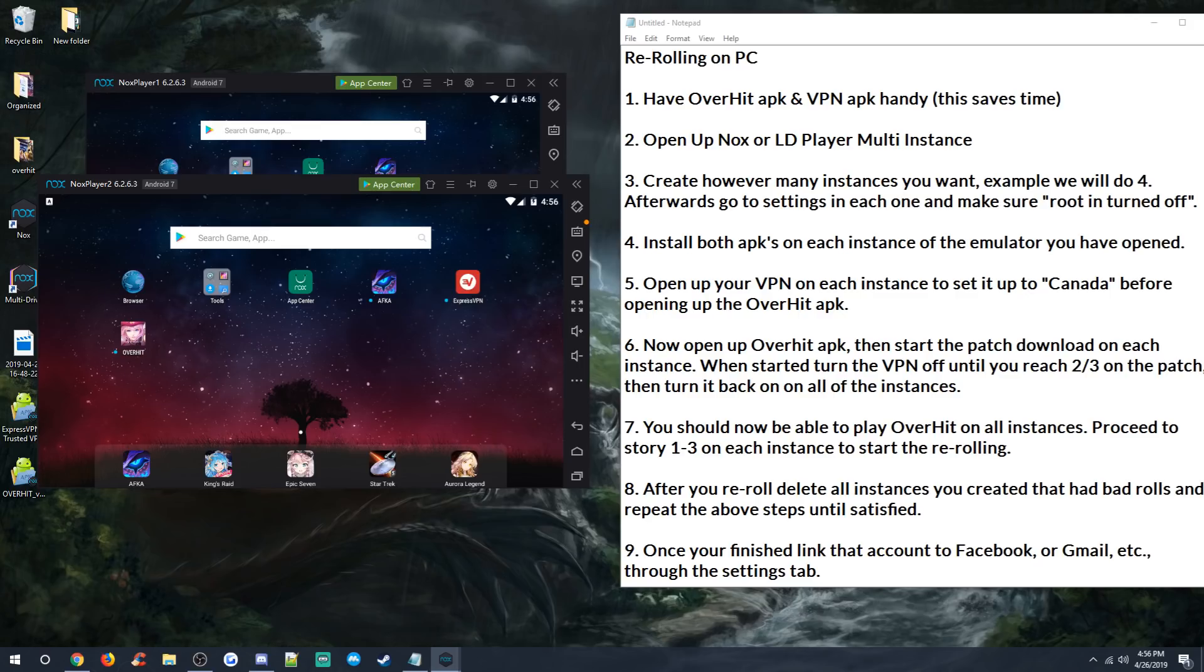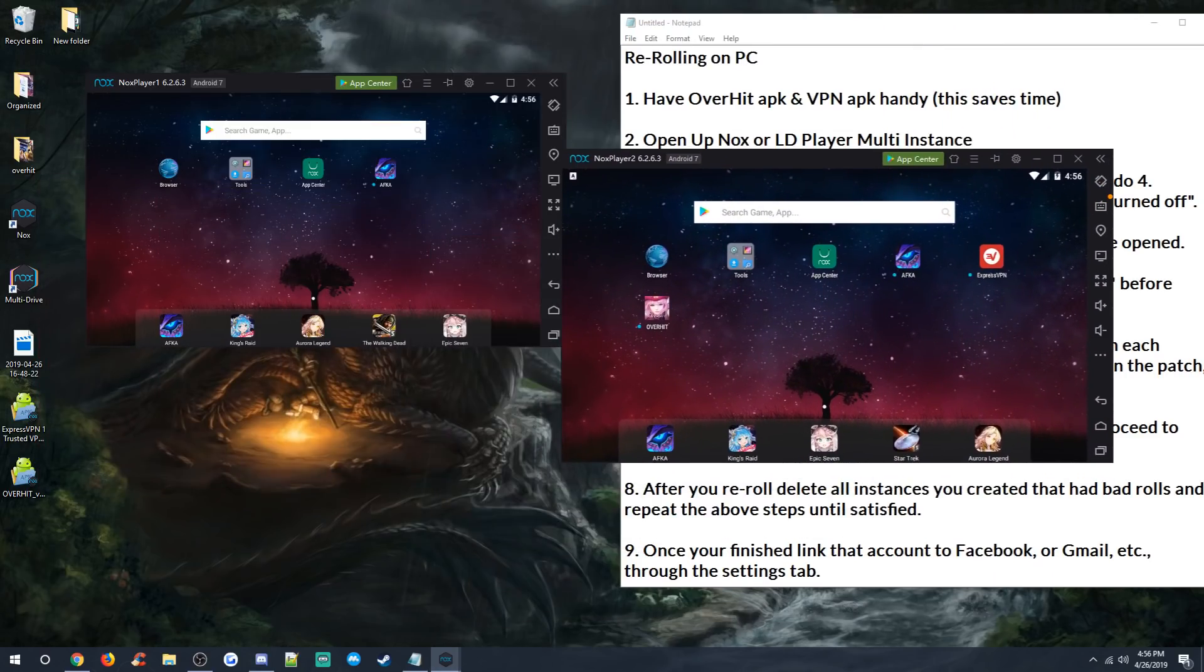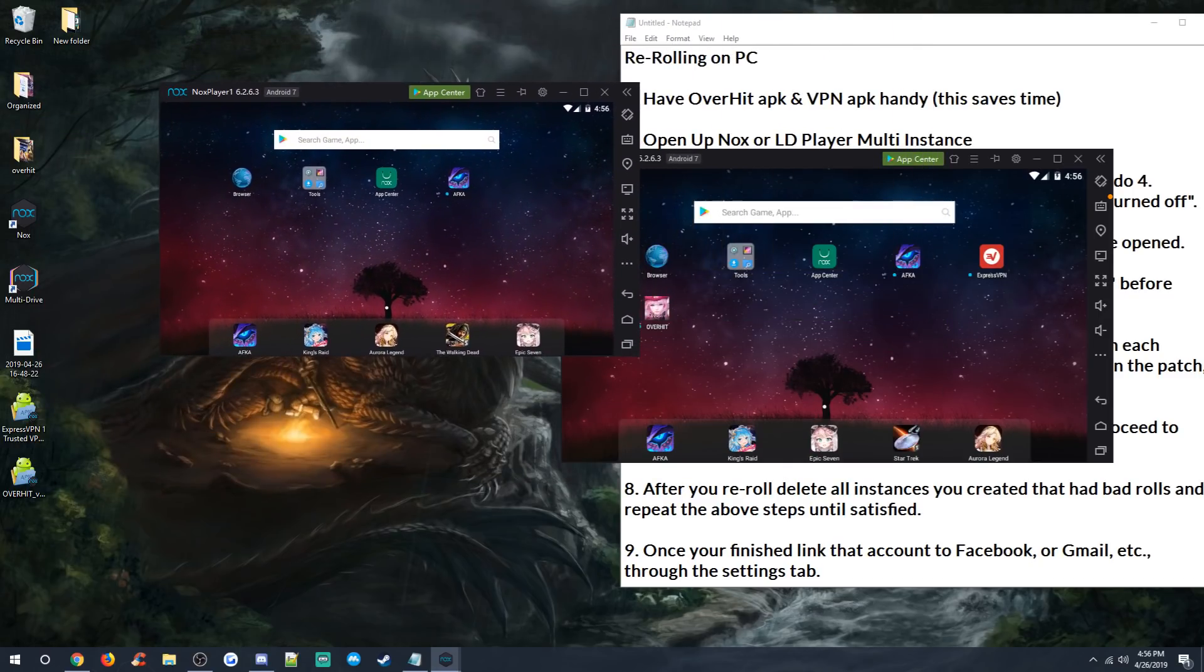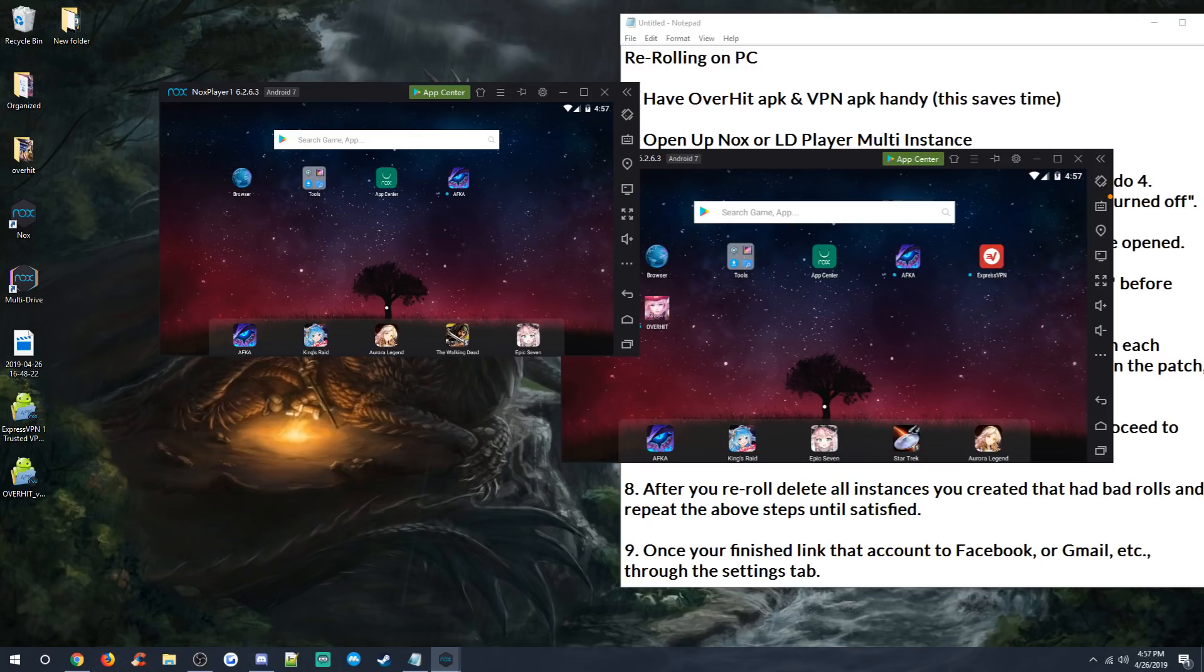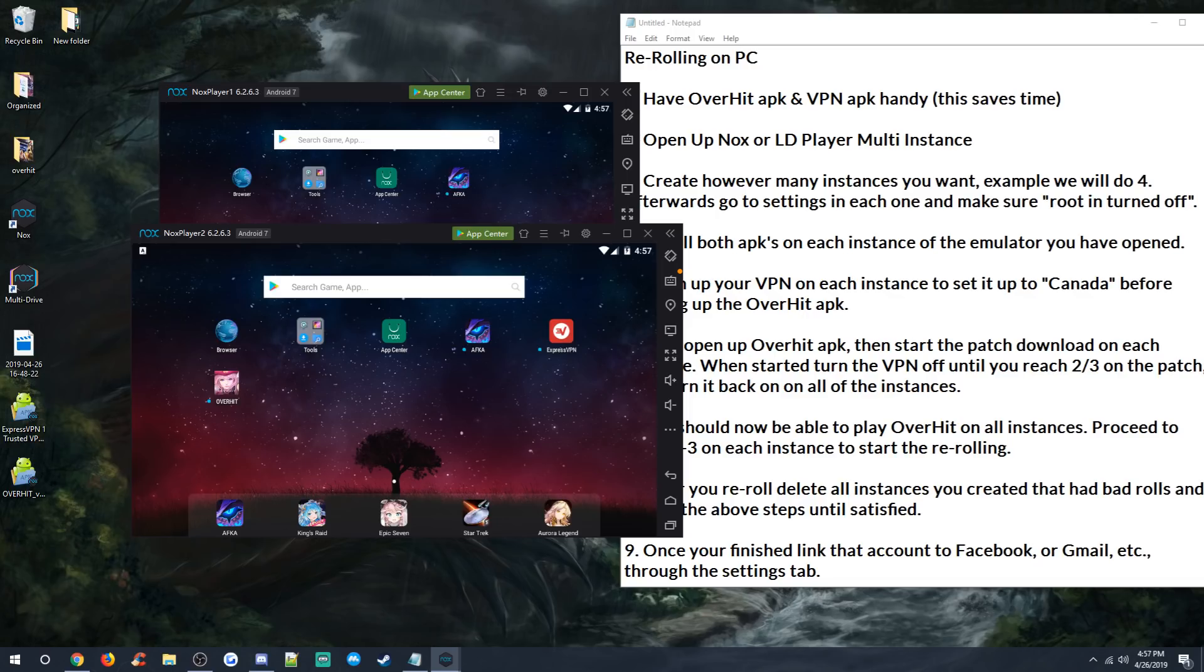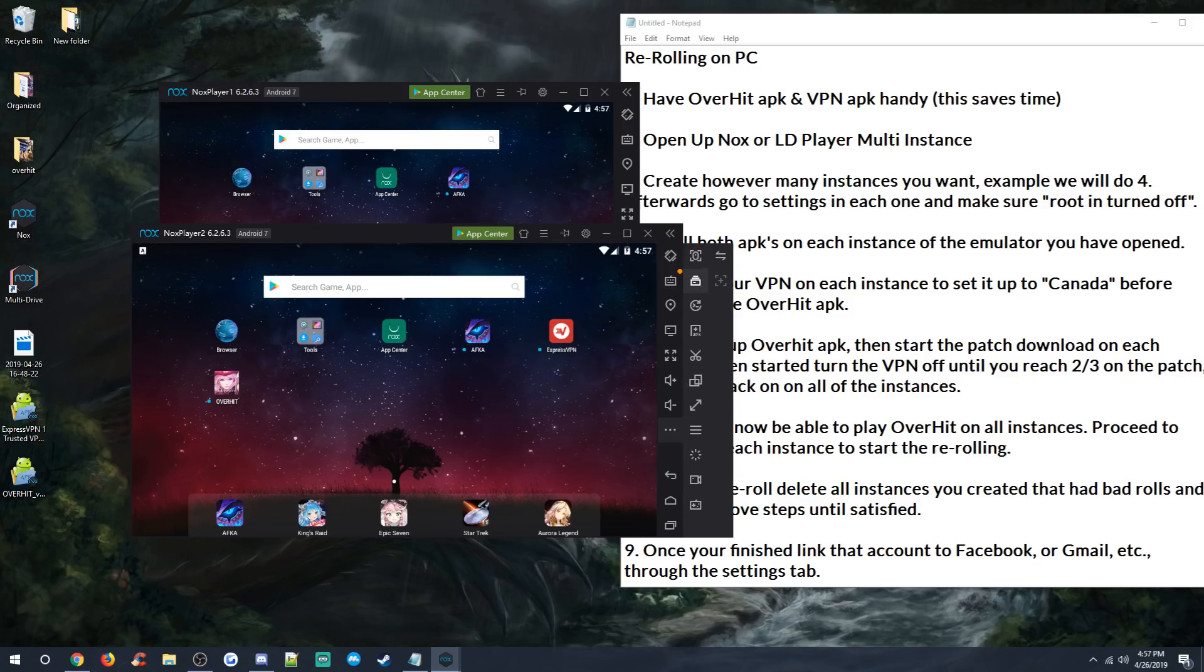The reason why we're doing that is because when your VPN is turned on, downloads can take a lot longer and really be slow and sometimes just falter out to where you have to redo it again. So the best method is to have the VPN on before you start the game. After the game has been started and you start the patch download, turn the VPN off. And then when the patch is almost done, turn the VPN back on, finish the patch, then you're in OverHit. At that point, you got to beat the game to 1-3. Then you can do your first roll.